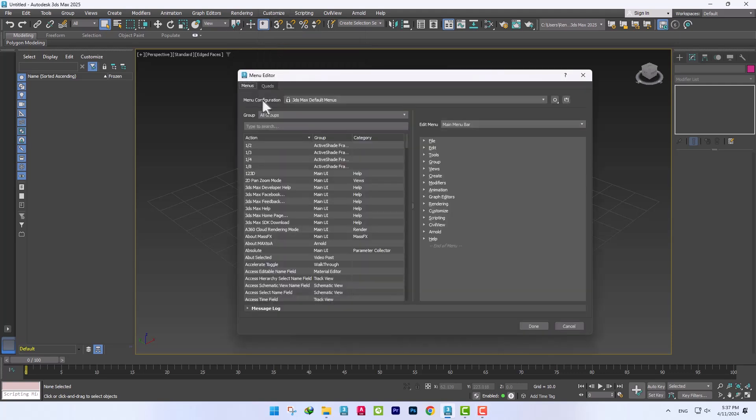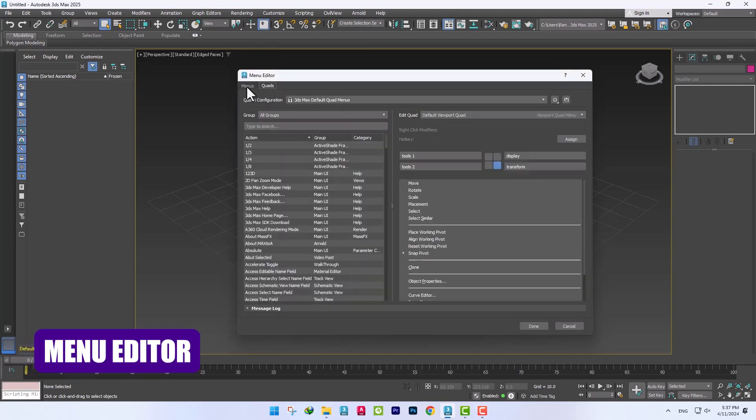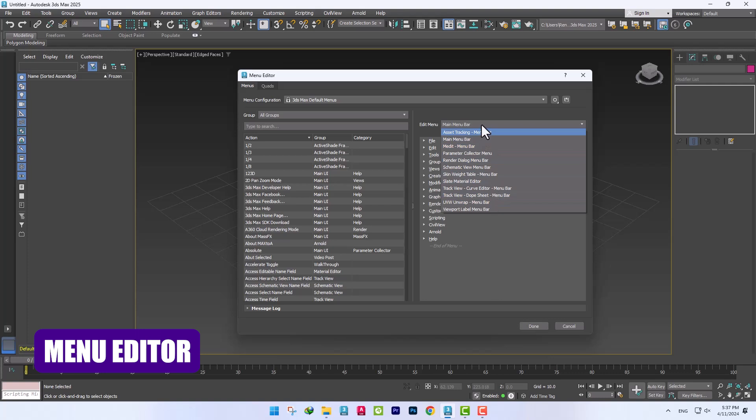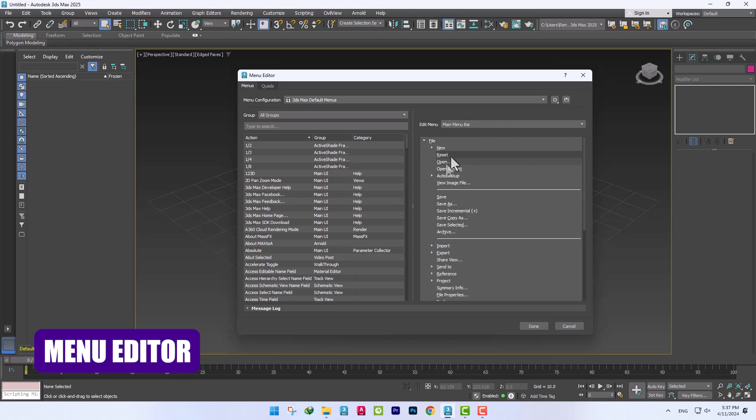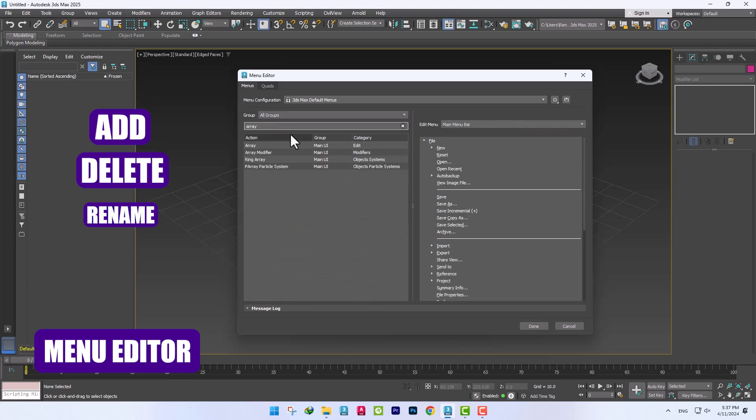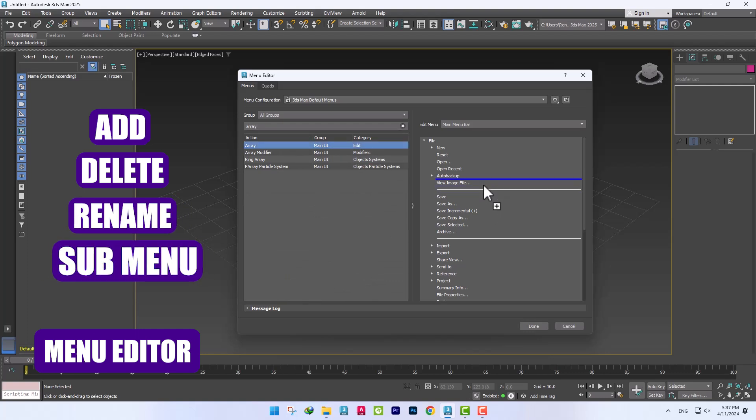The next item is the Menu Editor, which allows us to customize software menus and quad menus. For example, we add an array. It can be added, deleted and renamed, as well as create sub-menus.